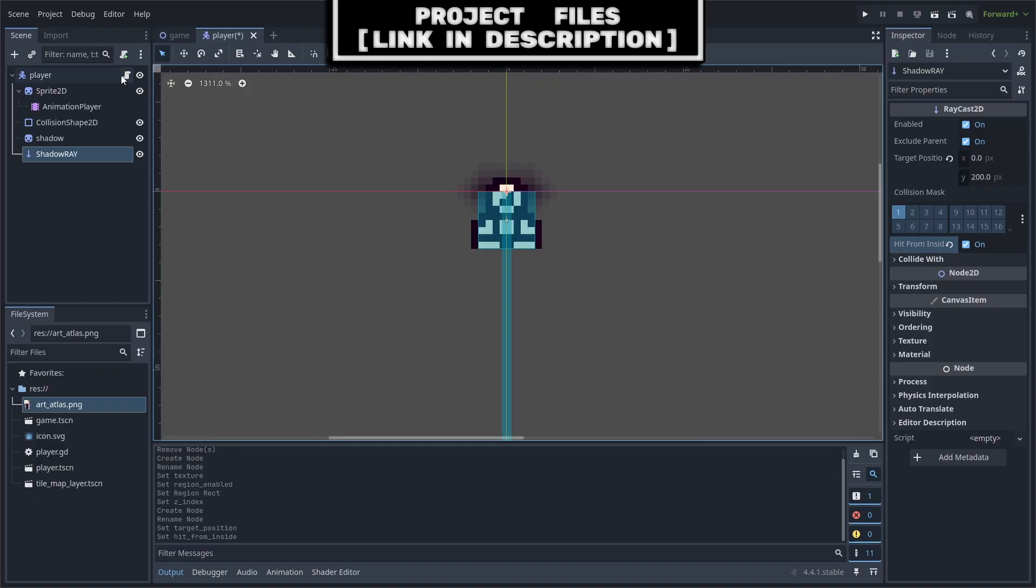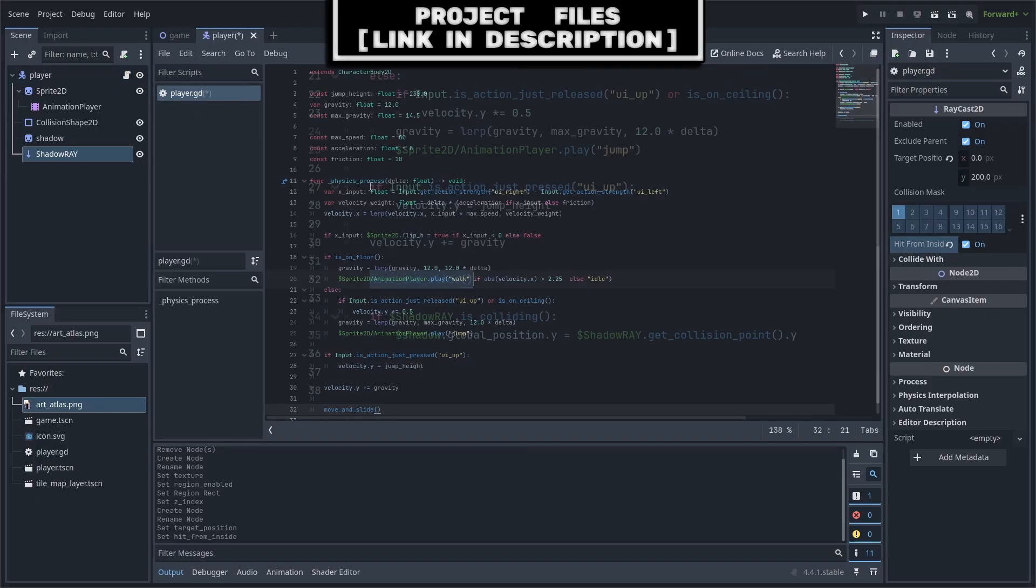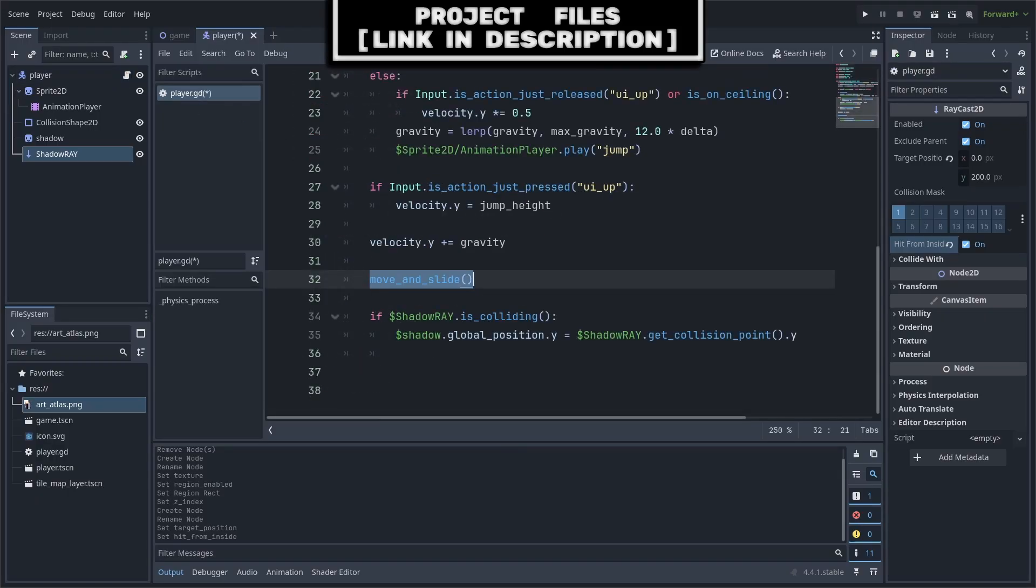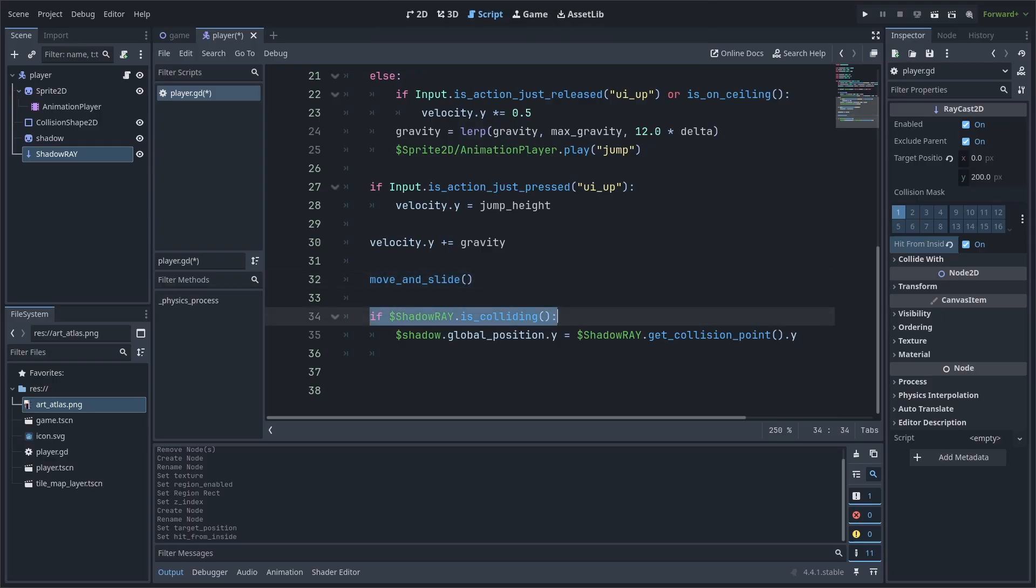Go to the script for the object with the shadow. For the player, we will write the code after the move and slide to avoid positioning errors that can occur. First, we check if the raycast is colliding.